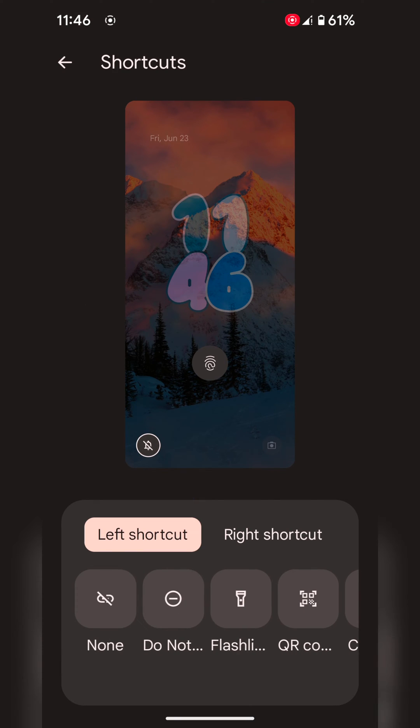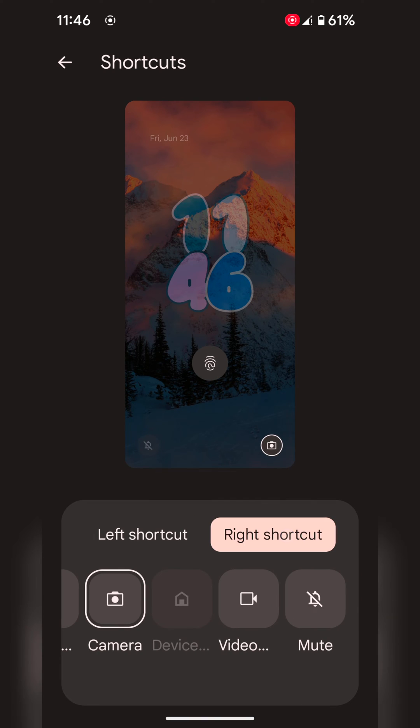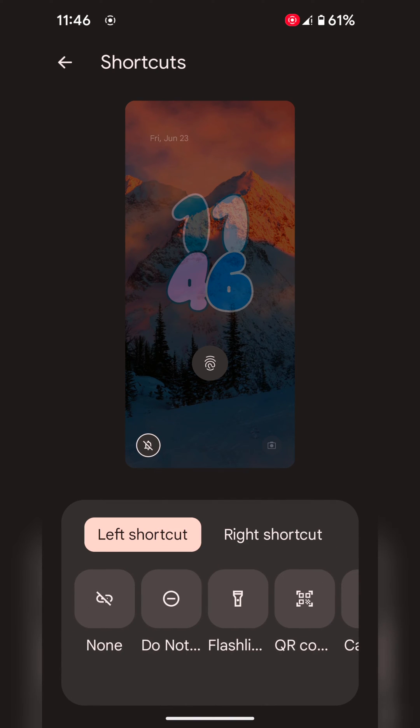By default, it is set to none on your left shortcut or right shortcut on your Pixel lock screen. Now select any shortcut and choose the function you want to quickly access from your Pixel lock screen.